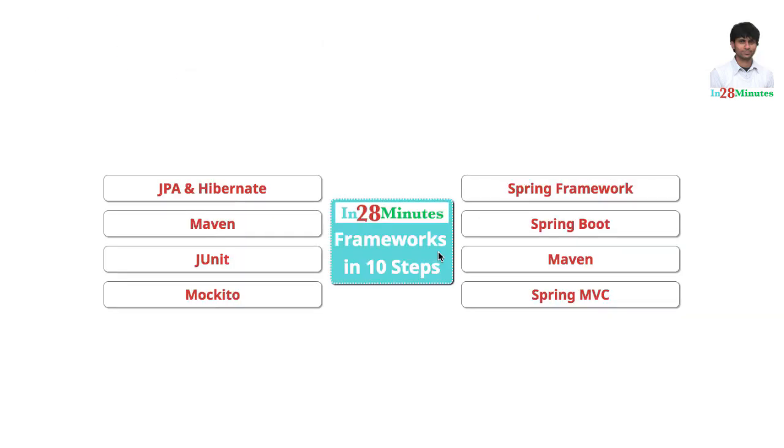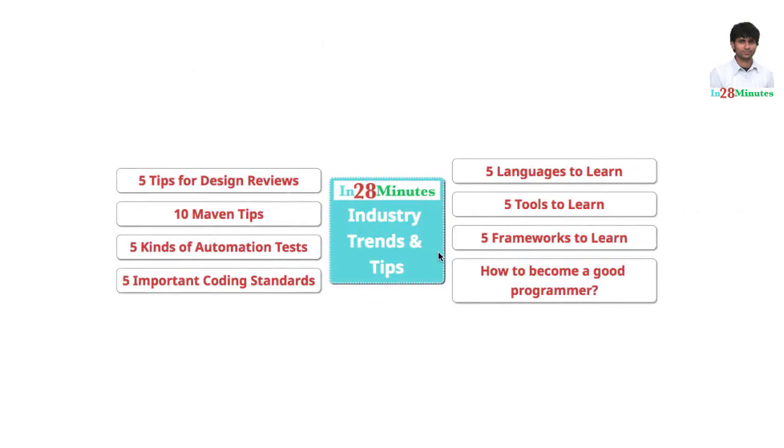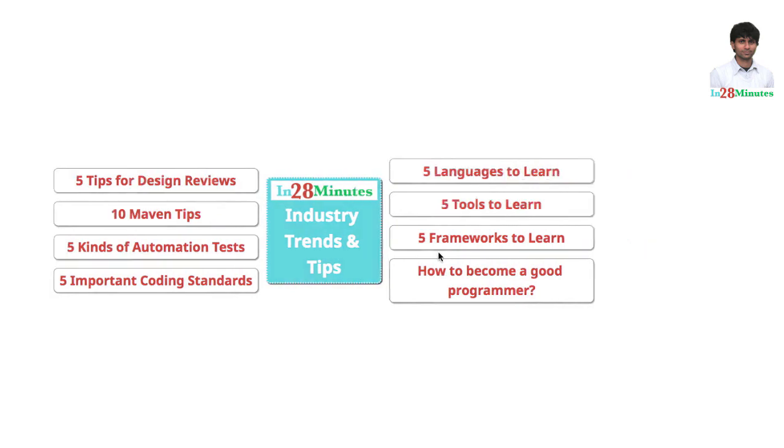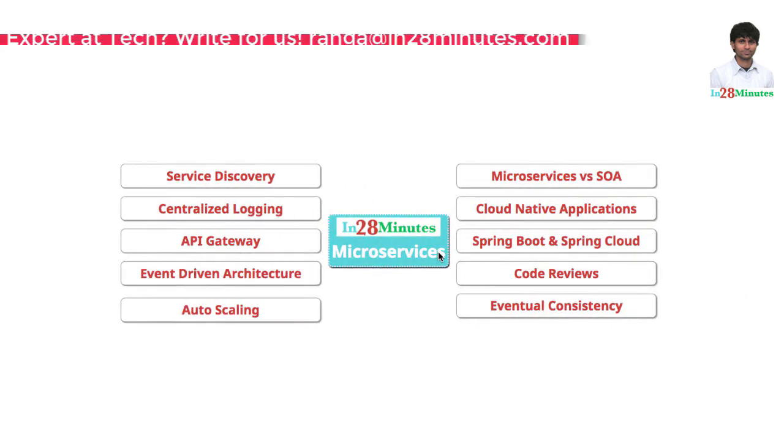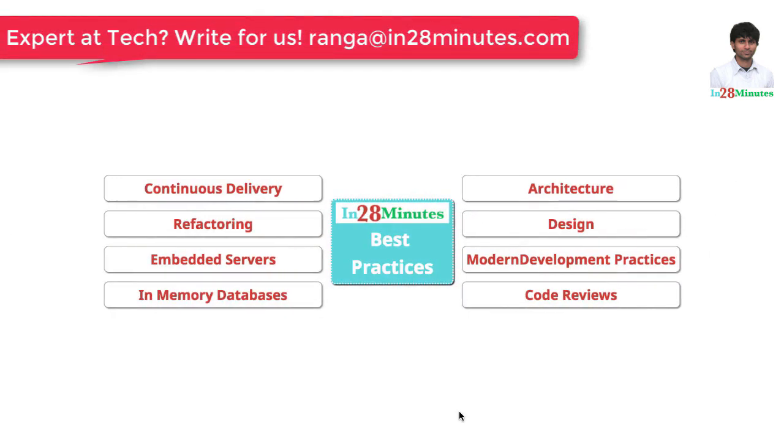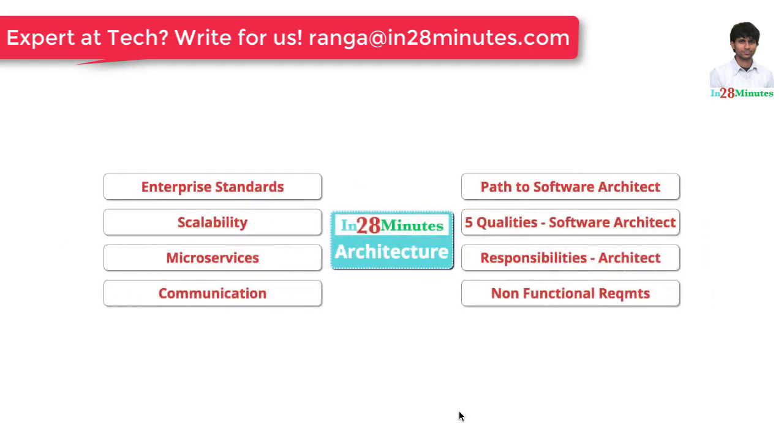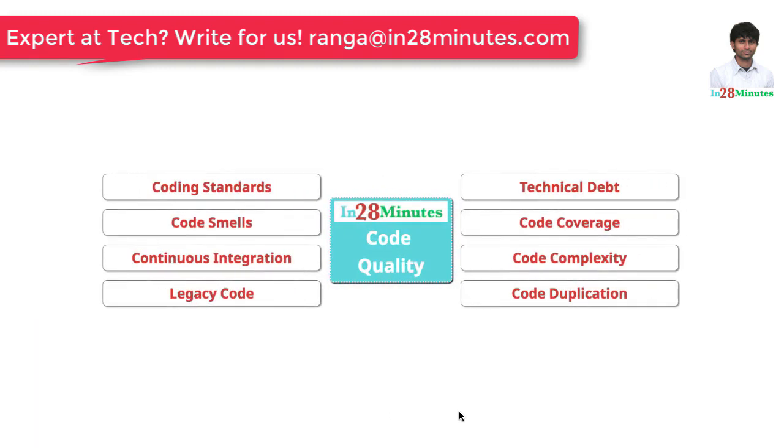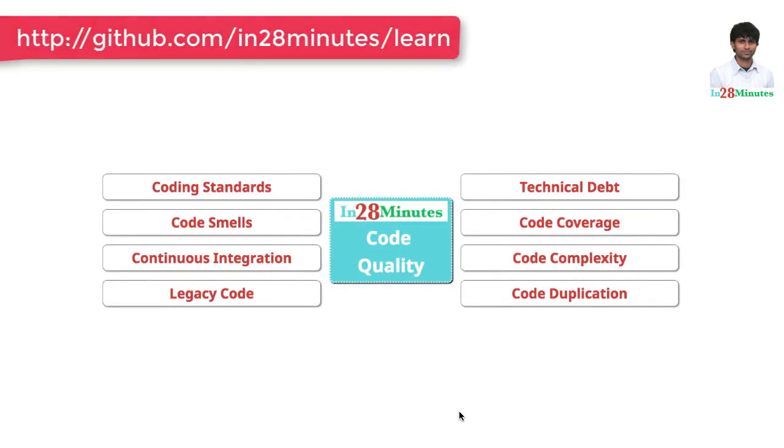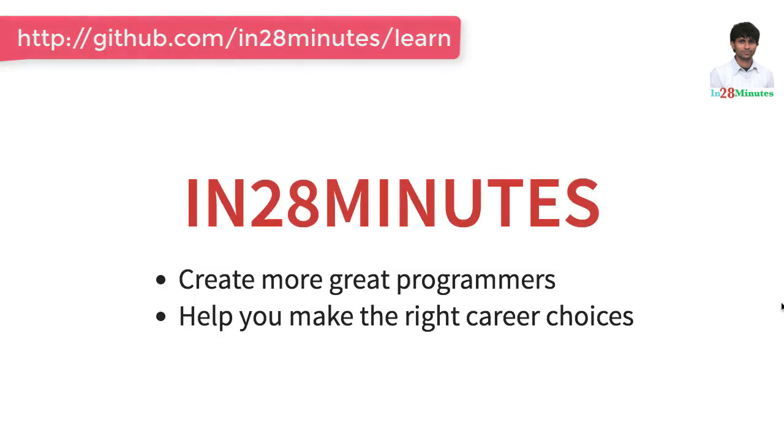We have videos to help you learn frameworks, industry trends including things like microservices. Learn the best practices in architecture, design and code quality. Thanks for watching. Keep learning in 28 minutes.